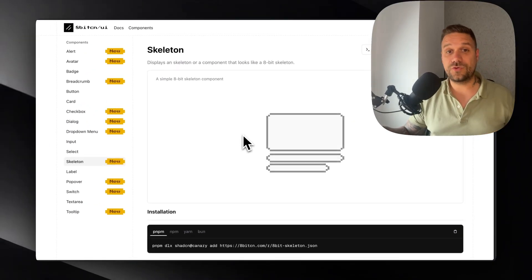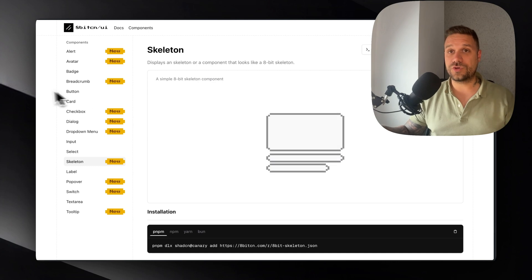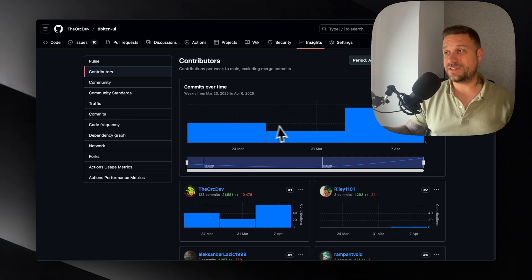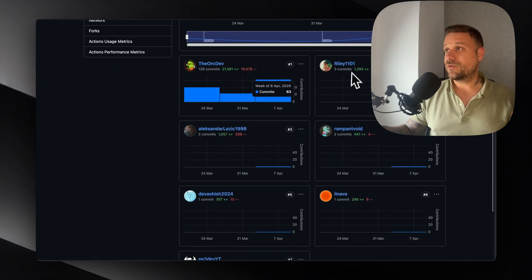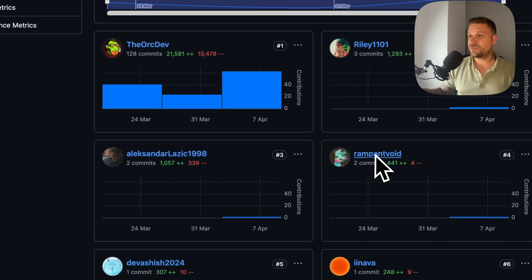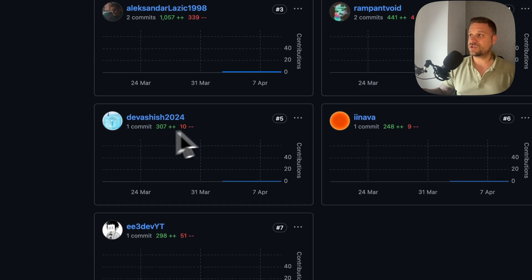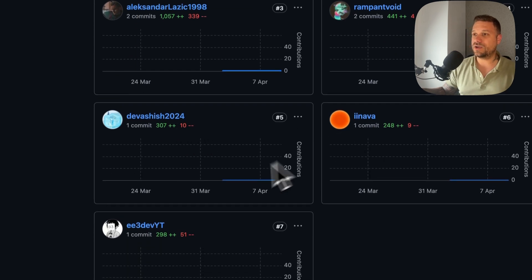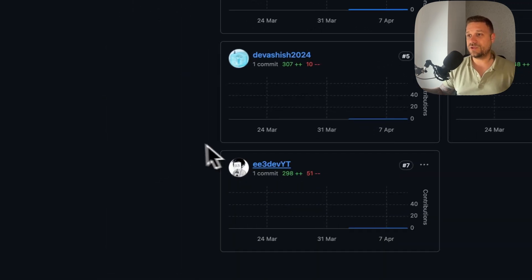And a big thank you to all the contributors, let's see them here: Riley, Alexander, Rampantvoid, Devashish, Inava, and EE3.